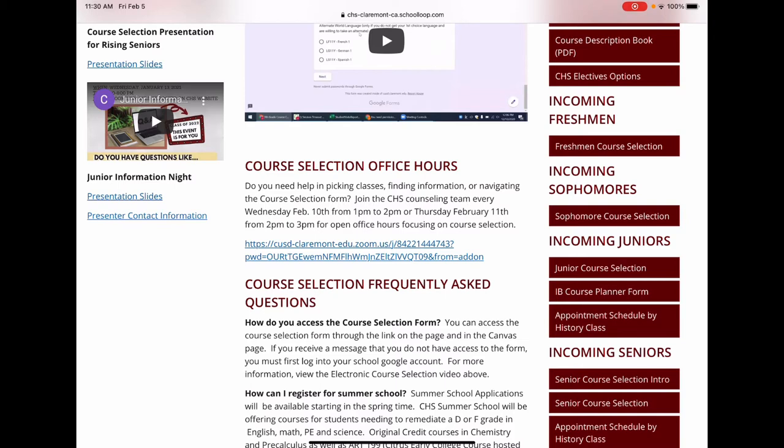Students interested in the full IB Diploma Program should meet with Mrs. Sieg, our IB Coordinator. More information on these meetings is available on the CHS homepage under the News section.